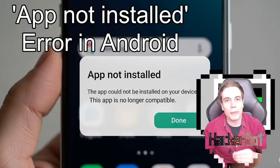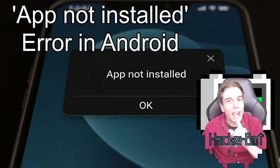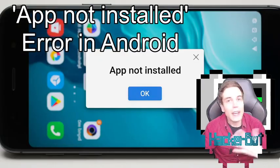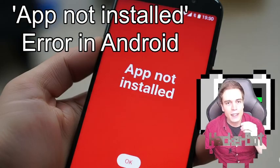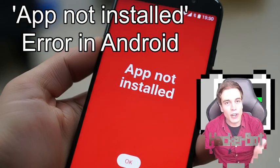So you download an APK or mod from the internet, you try to install it, and then you get an error message telling you that the app was not installed.